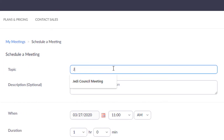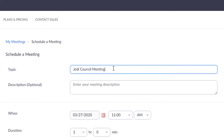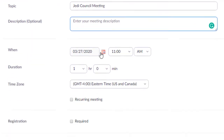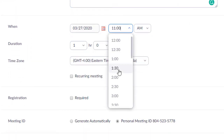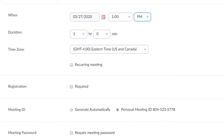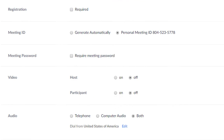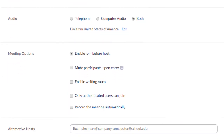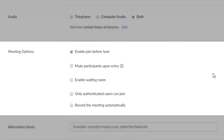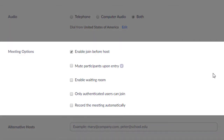Include Topic, Description, Date and Time, Duration, and any other settings you wish to set. Specific attention should focus on meeting options here. Feel free to customize your meeting according to your preferences.